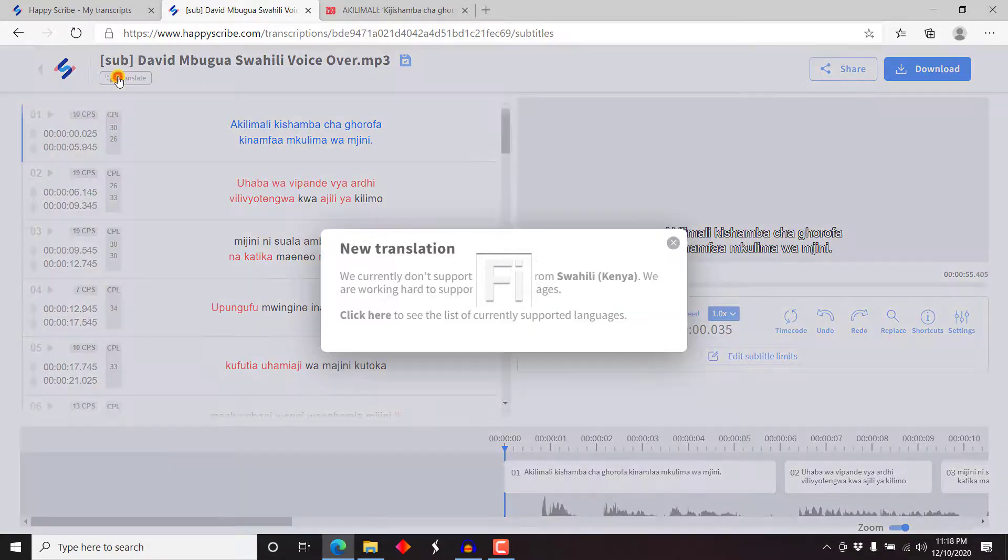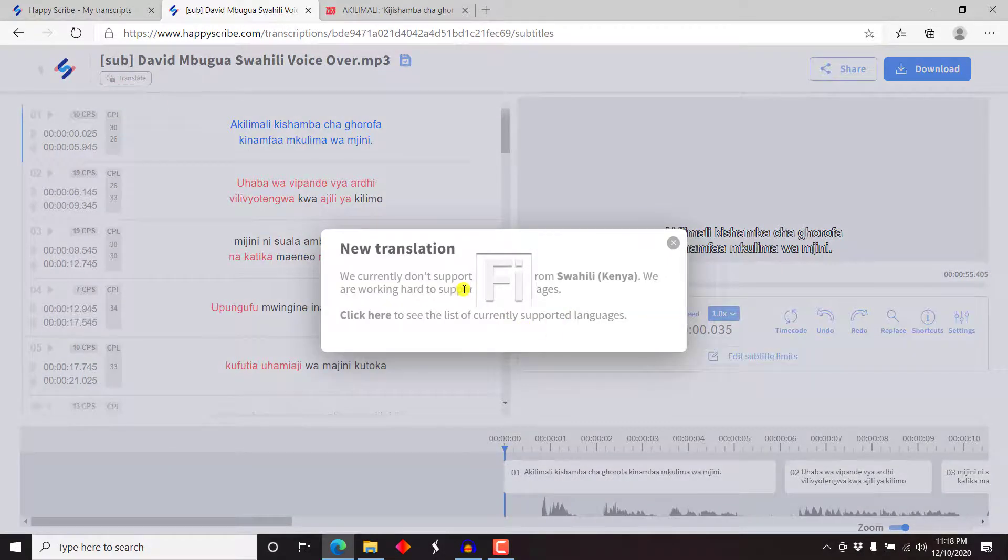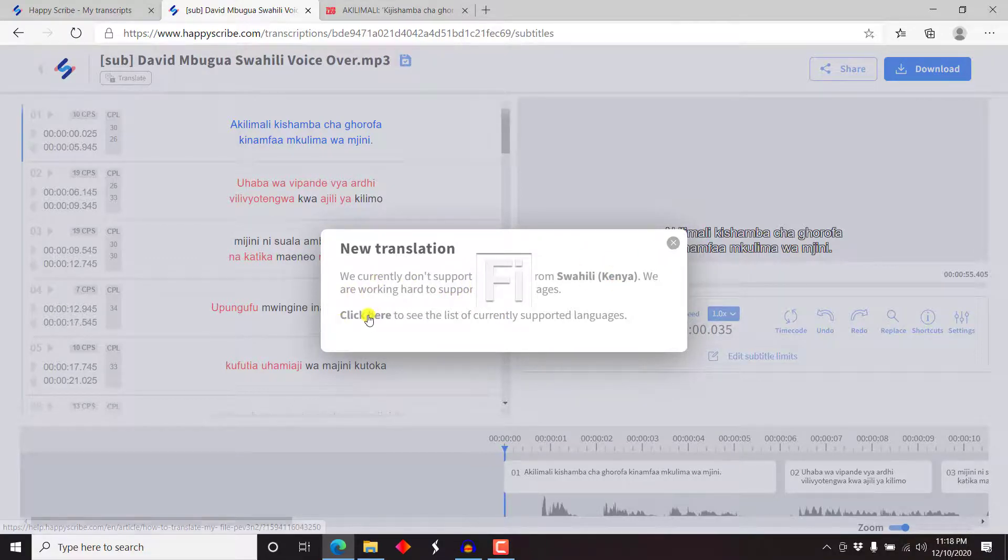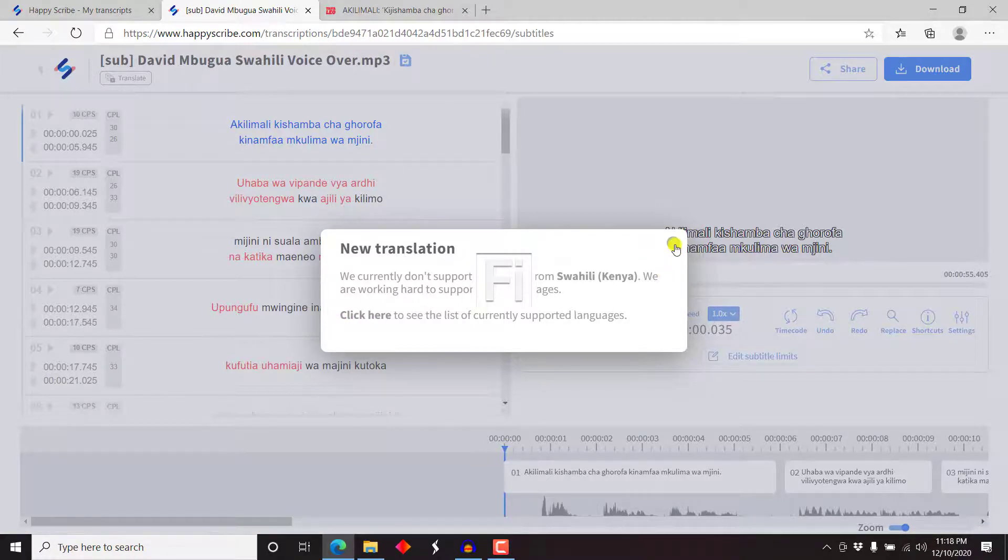So if you wanted to translate, now we currently don't support translation from Swahili. We are working hard to support more languages. You can always check out the supported languages for translation.